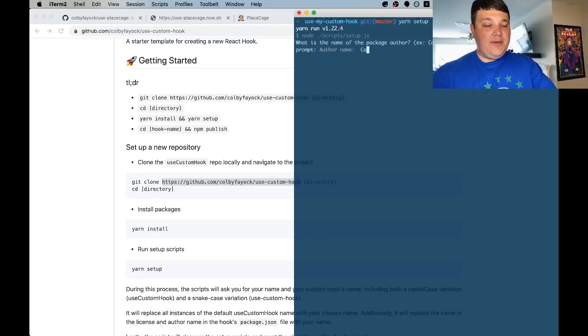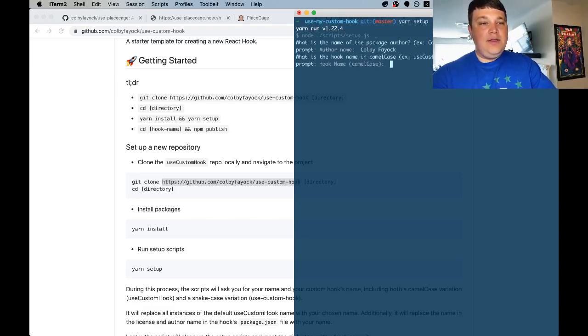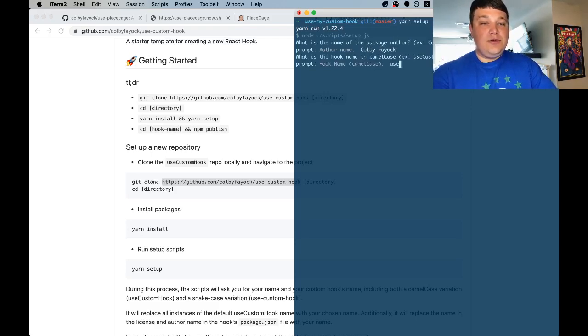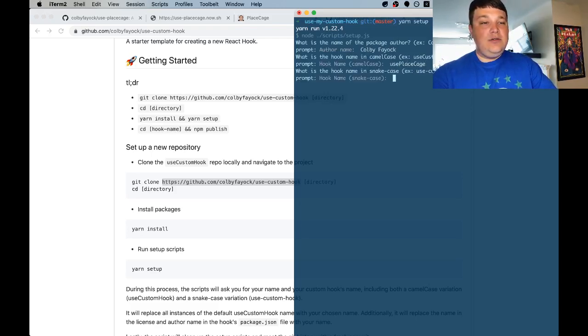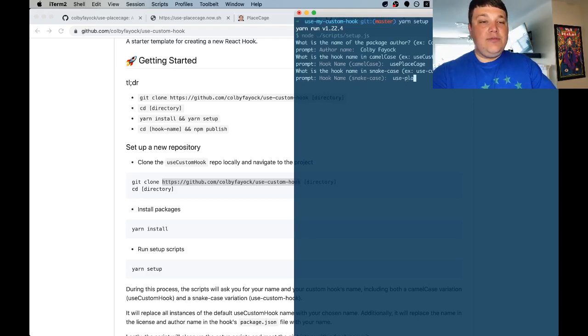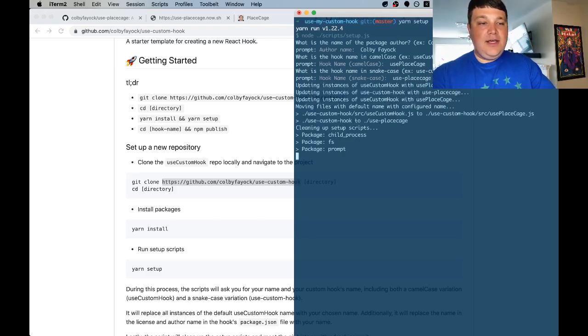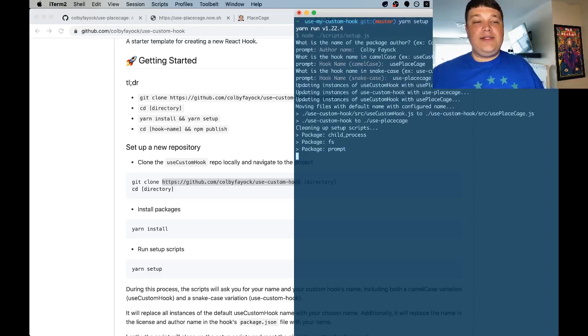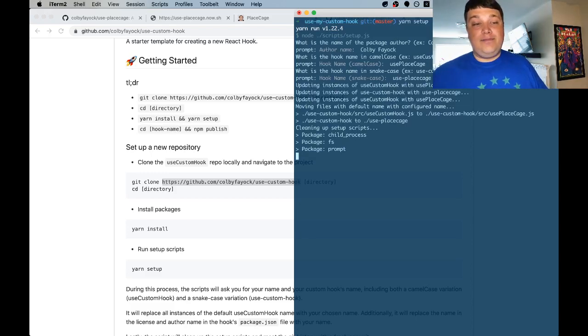So for author name I'm going to put in my name. For the hook name we want to use a camel case form so I'm going to use Use Place Cage. And for the snake case form I'm going to do Use Place Cage. Hit enter and it's going to go through and set up the hook for us for our name.